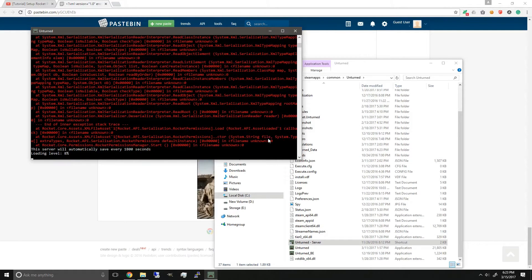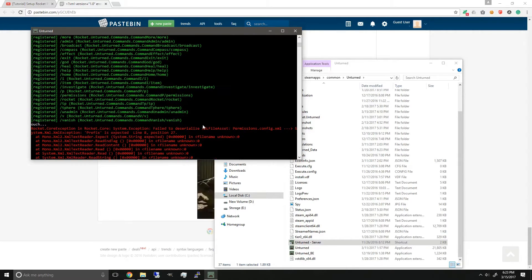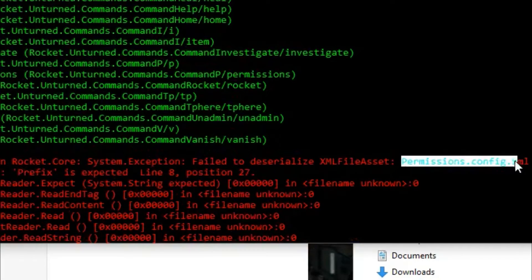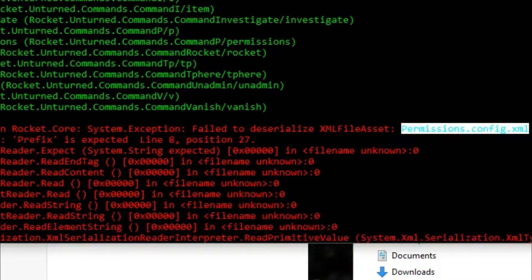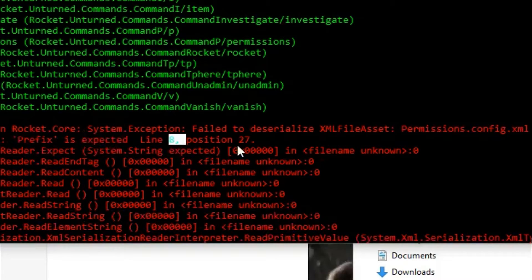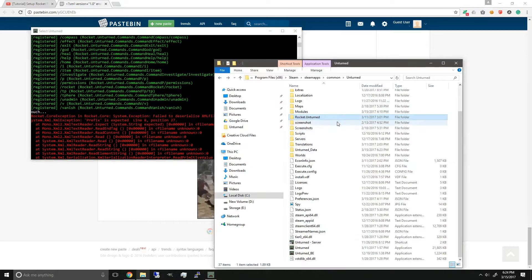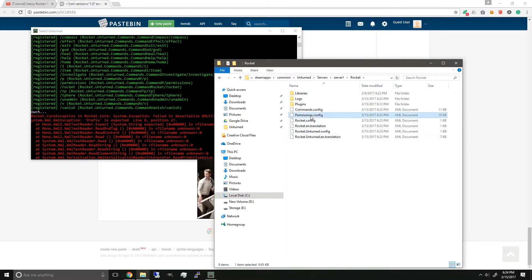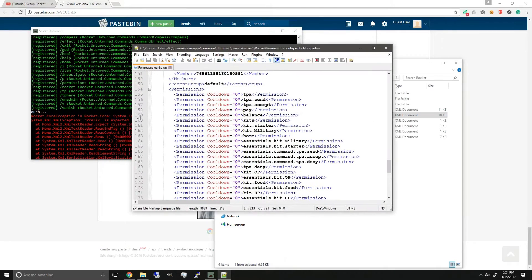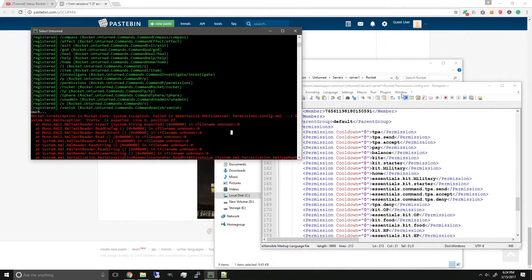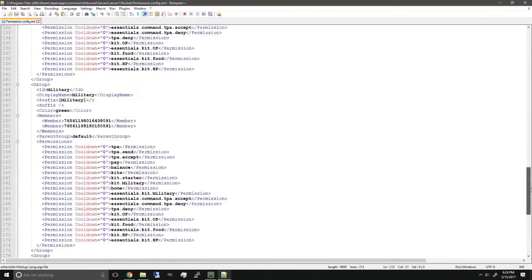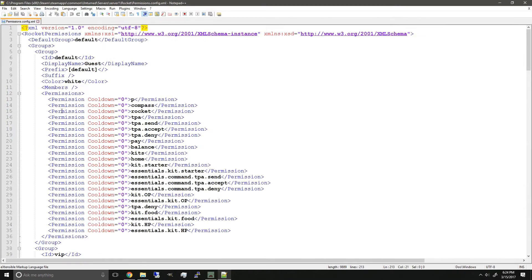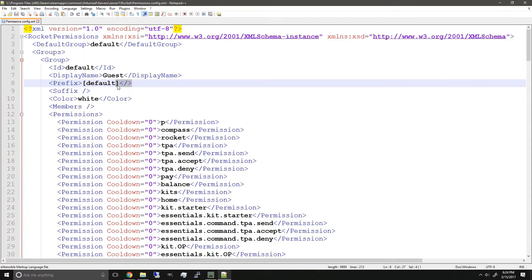As you can see, there are red text errors. Here in my permissions.config.xml, prefix is expected on line 8 position 27. So if we go back into our permissions, bear in mind I'm using Notepad++ which allows me to see the lines on the sidebar here. Line 8 position 27 - if we scroll all the way up to line 8 and zoom in here, prefix. Now as you can see, he's already missing a prefix tag, so I'm just going to add it in.